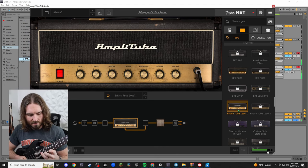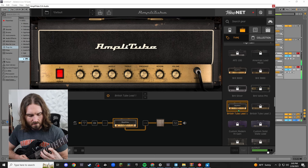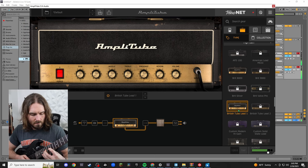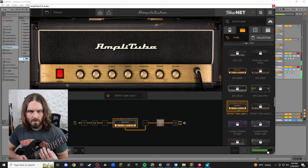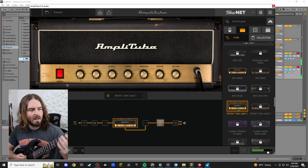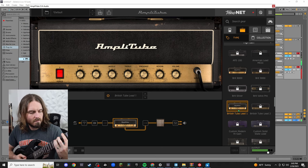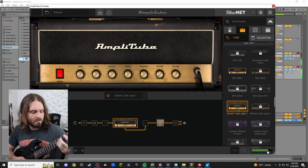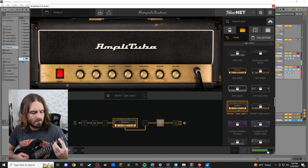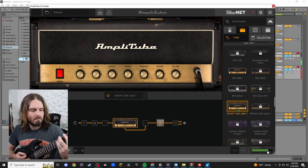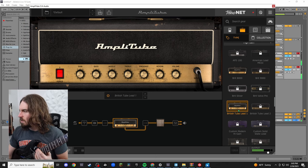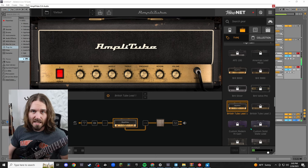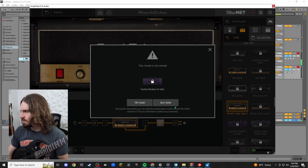That sounds like this. Cool. And then we have British Tube Lead 1. Let's click on that. This kind of sounds like... kind of like that a little.